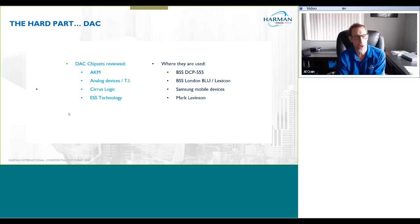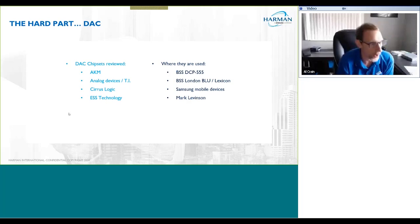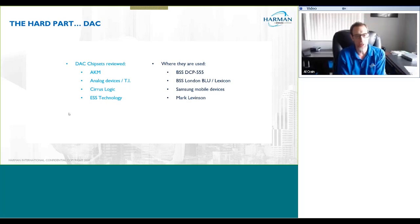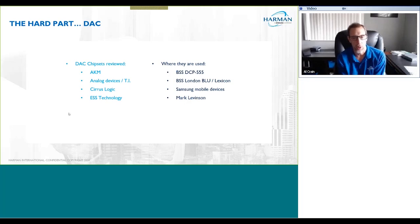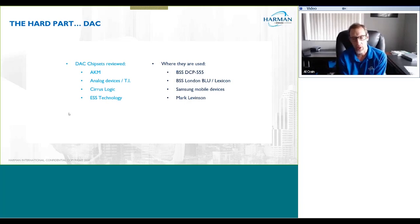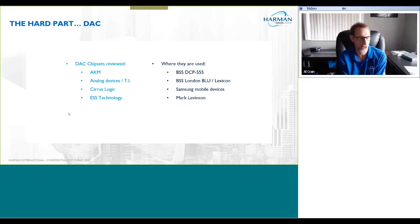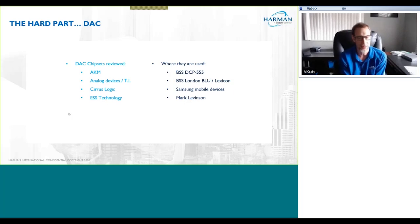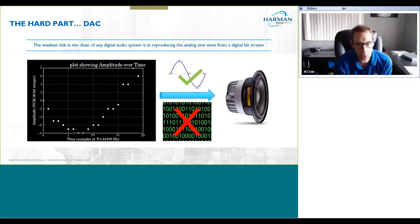There are various competing chipsets out there. Depending on where you are in the Harman world, different brands use different chipsets. AKM is a popular one — the DBX 555 uses AKM chipsets. The Crown and Lexicon devices use a mixture of Analog Devices and Texas Instruments for the DSP processing. Cirrus Logic is used in all Samsung mobile devices, and that CSX technology is used in Mark Levinson.